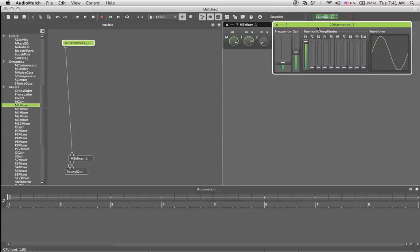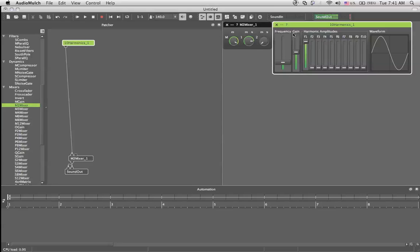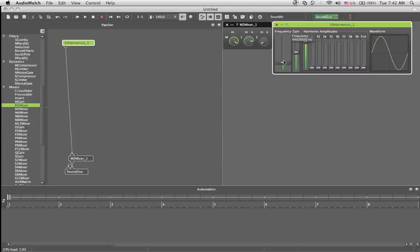Okay, now what the 10 harmonics does is it generates a sine wave based on the frequency you decide on this slider, gives it this volume, and gives it the 10 harmonic tones that are above right now 440 Hertz. It will sound always harmonic, this is why it's called the 10 harmonics, and it sounds basically like this.